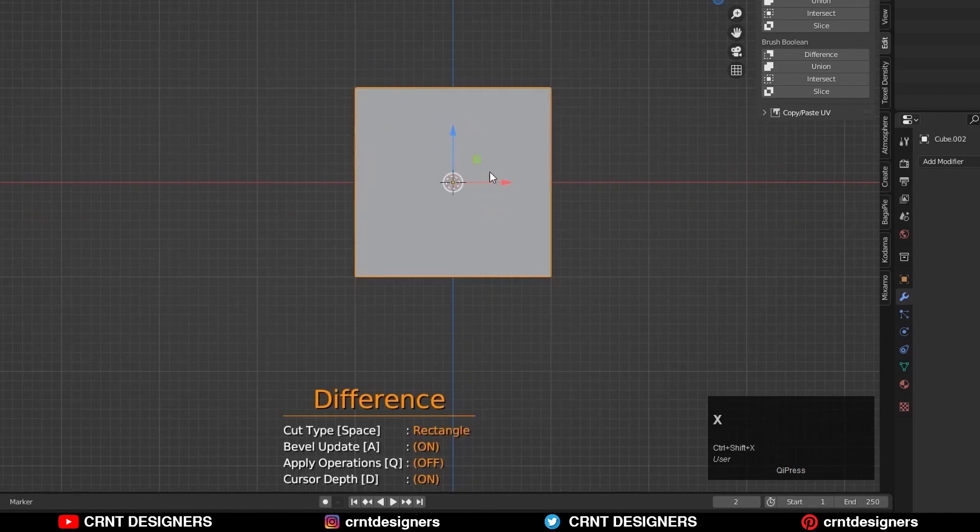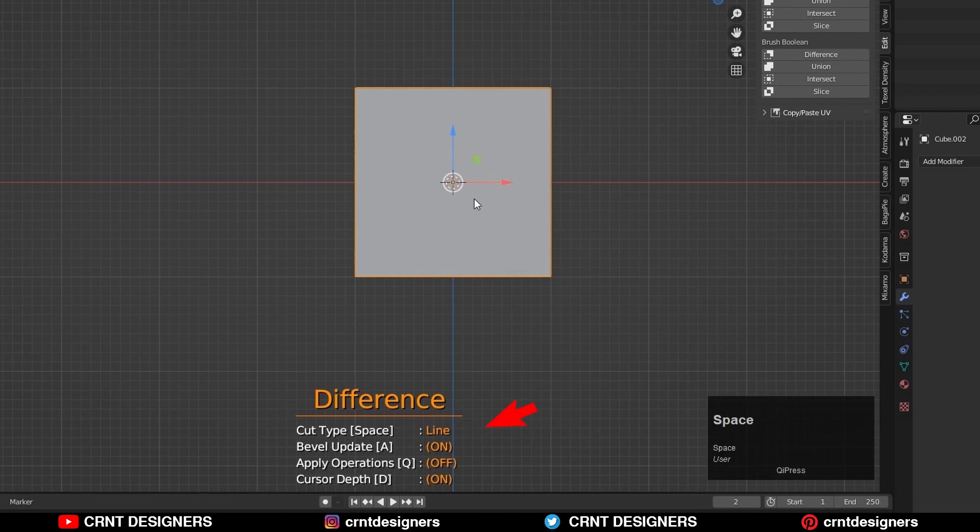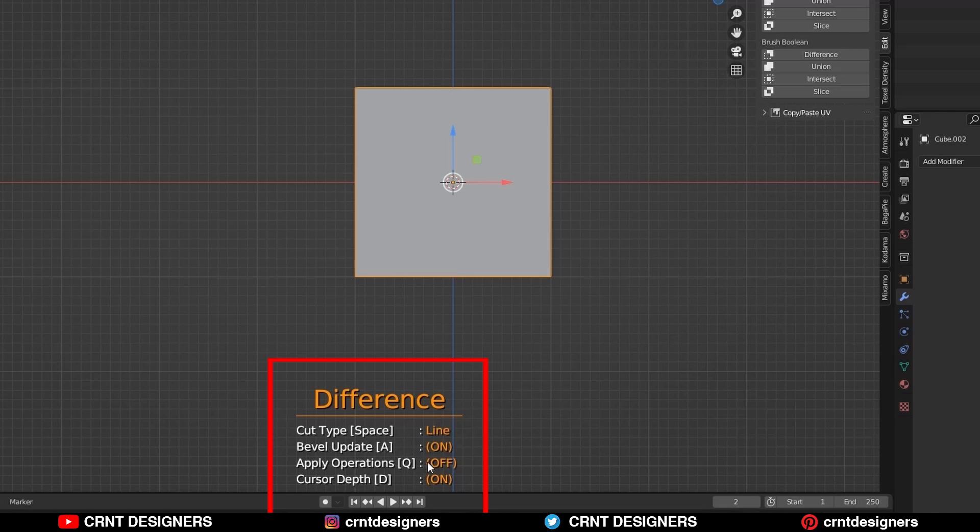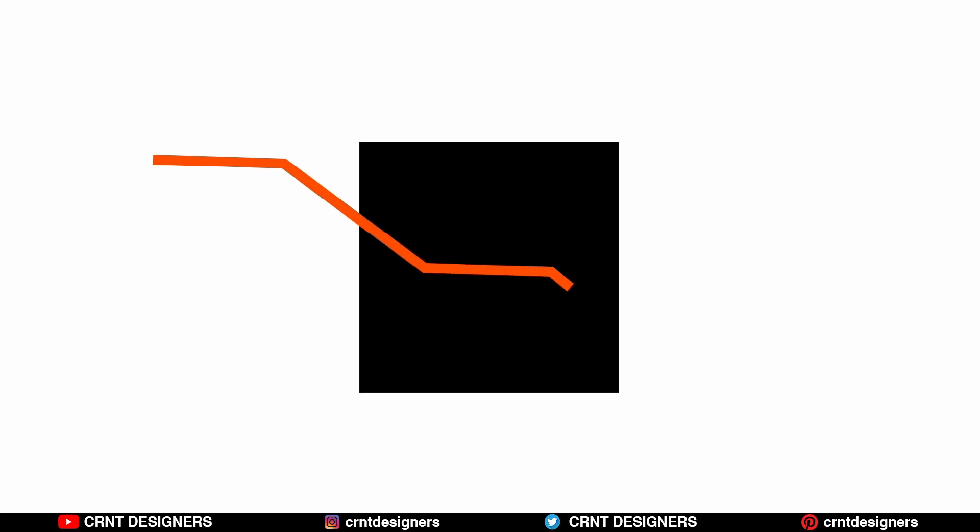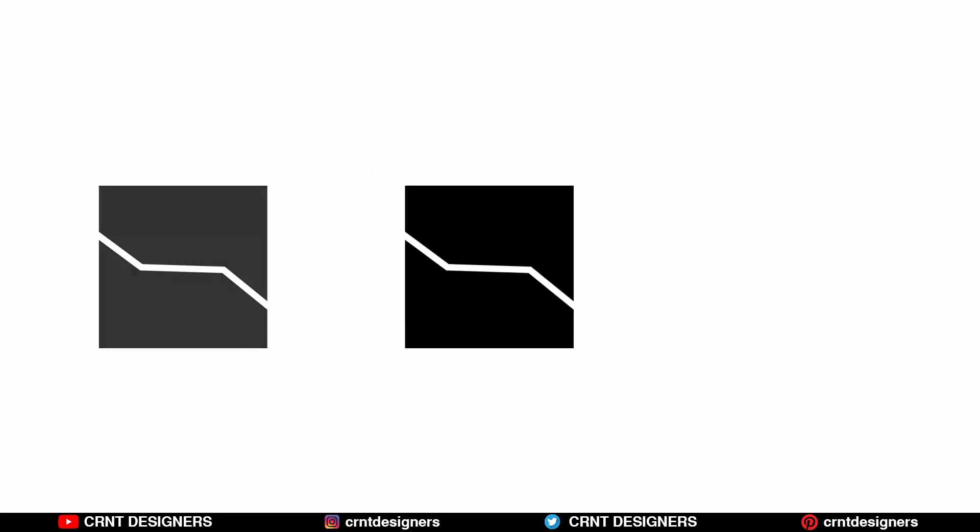One more time run the add-on and hit the space bar to switch the cut type to line. Now we will see the line cut type. All other options are the same for this cut type also. There is an option bevel update which we can use if we already have a bevel modifier on the object. Line tool is useful to create polygonal cuts. It also allows you to bisect one or more objects.